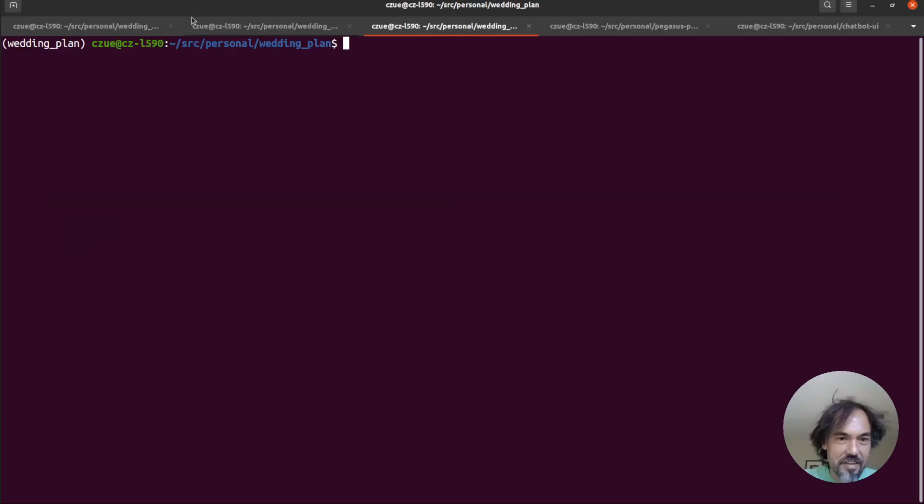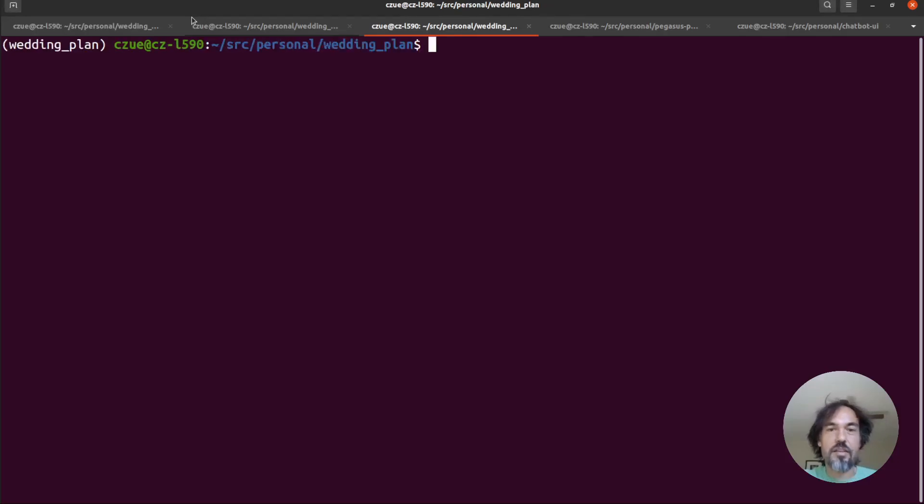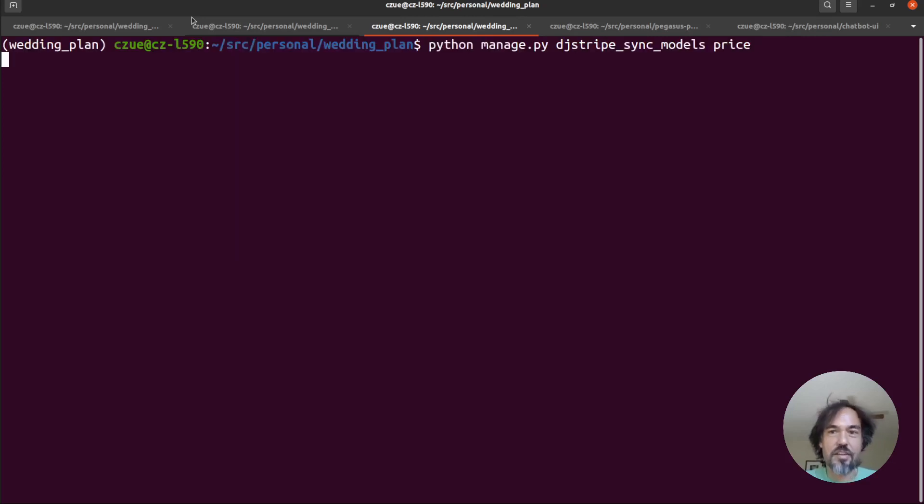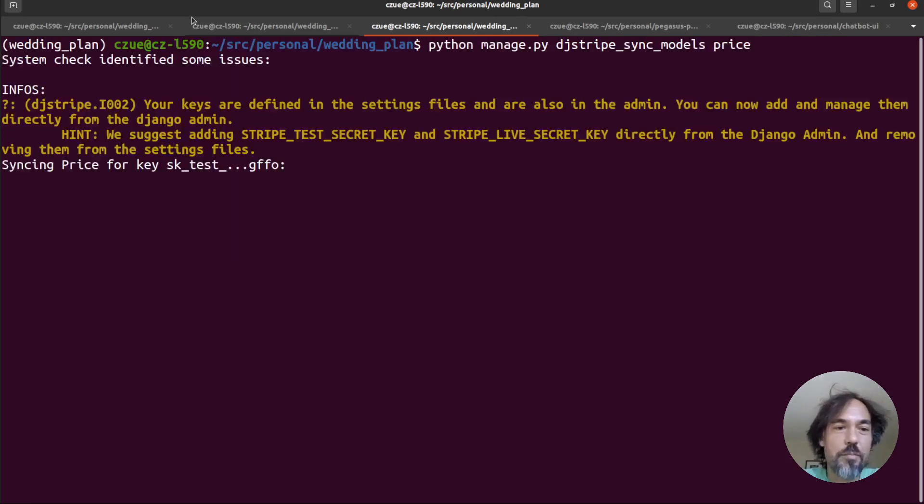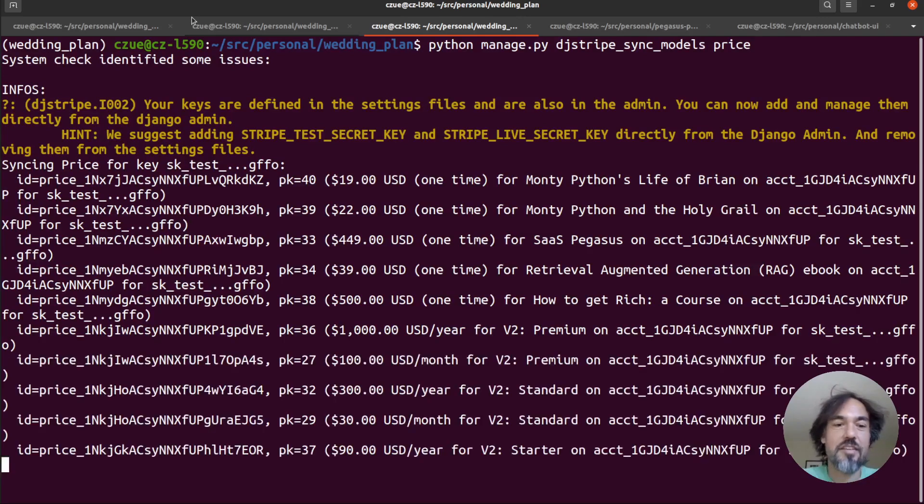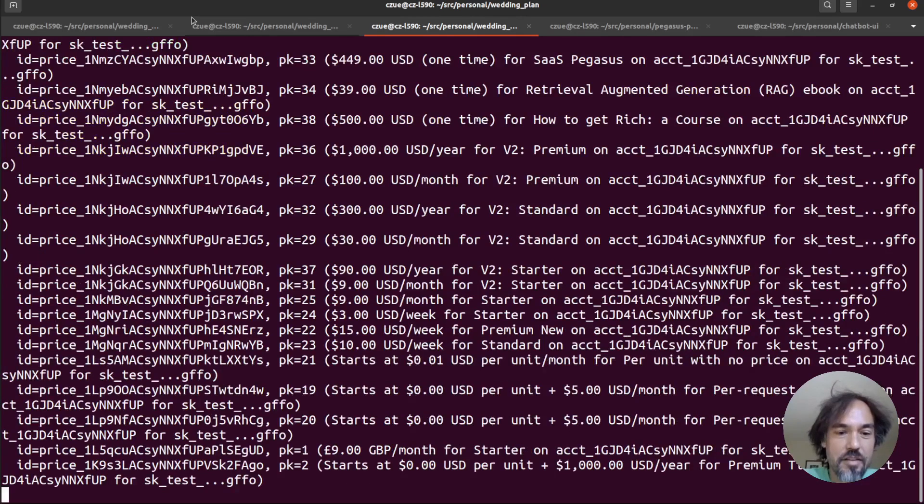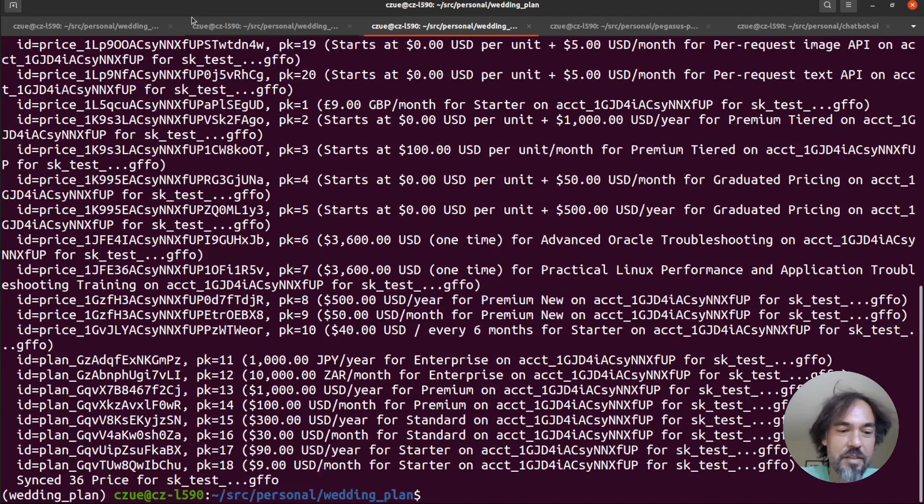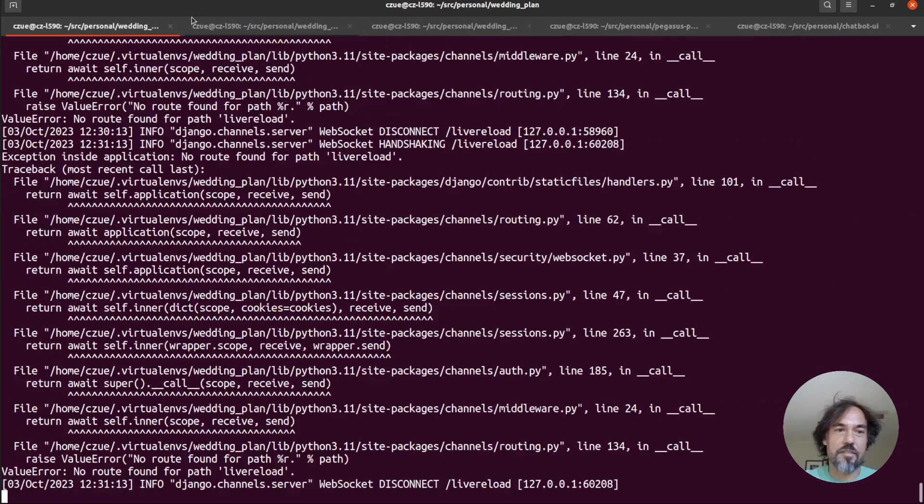But the second step is going to be to sync your Stripe data back to your database which you can do with the built-in sync models command and so this is just pulling down all the latest updates that you've made to the database.